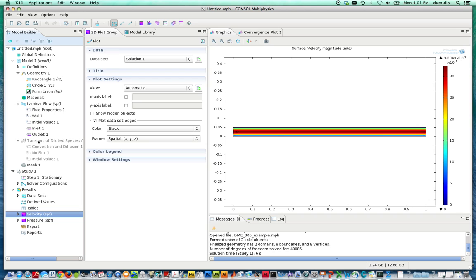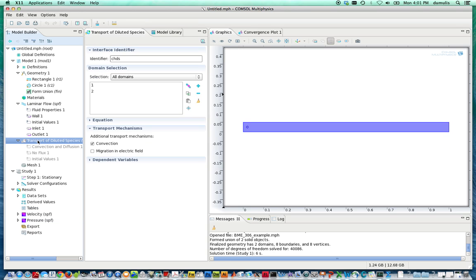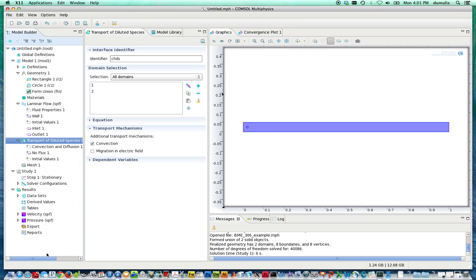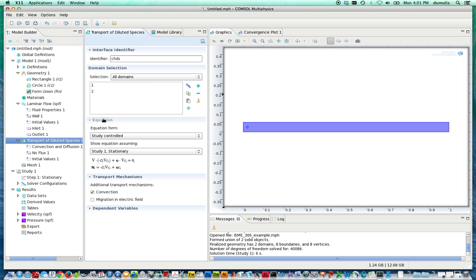So we're going to go back to this right here where it's grayed out, re-enable this, and now we're going to specify our equations. The equations, as again, are in this drop-down menu. This is a reaction-diffusion with advection/convection, and this is the reaction term.